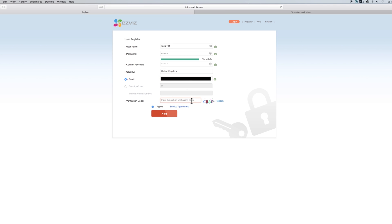And finally you have to complete the robot test and enter the verification code. Once that's done, tick the agree box and then hit next.